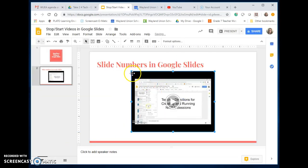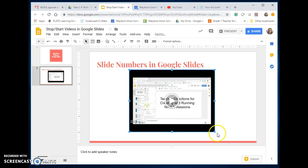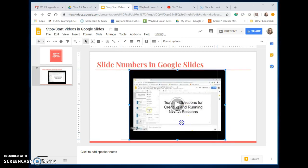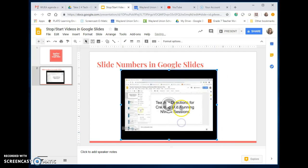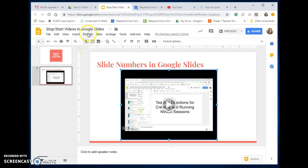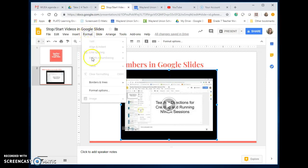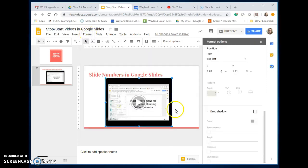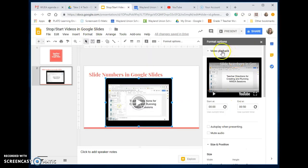You can modify the size however you want to do that. What you may not know is you can do some formatting changes. So I have this selected. I'm going to go up to Format, and I'm going to go to Format Options, and up here there's Video Playback.